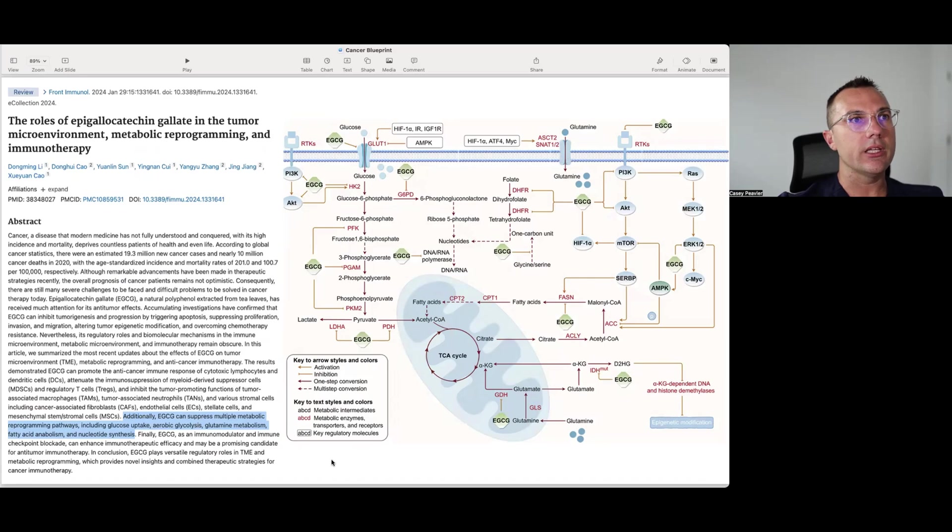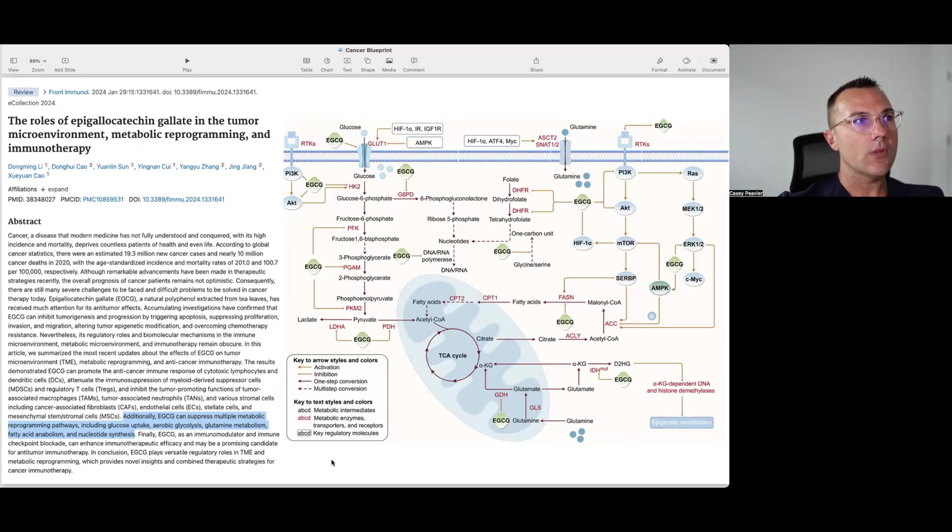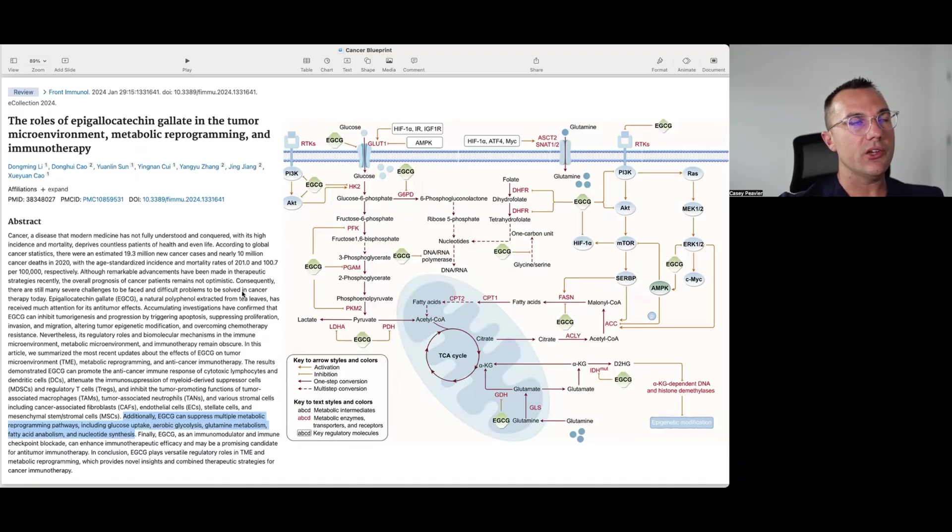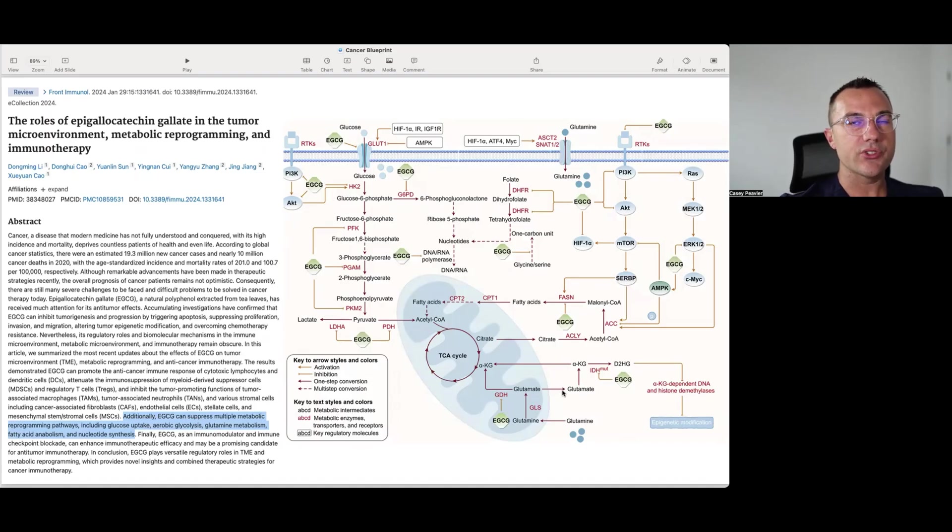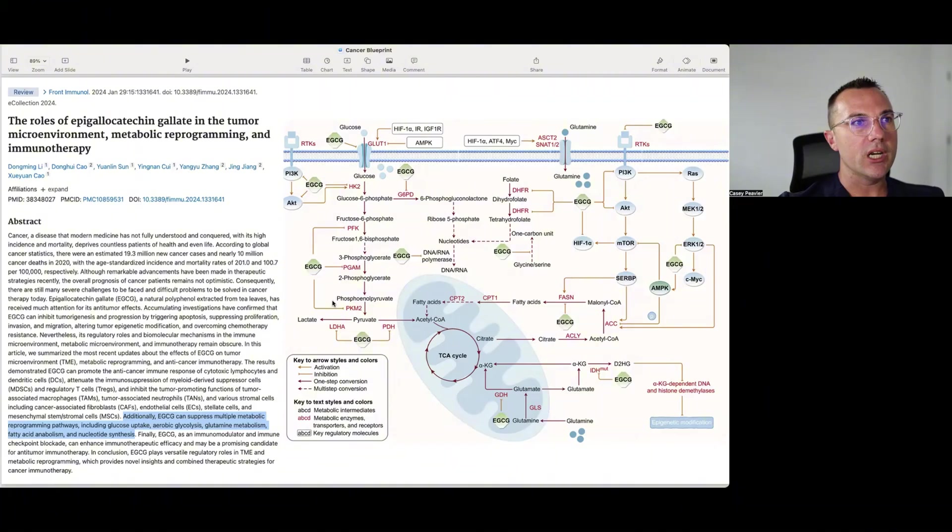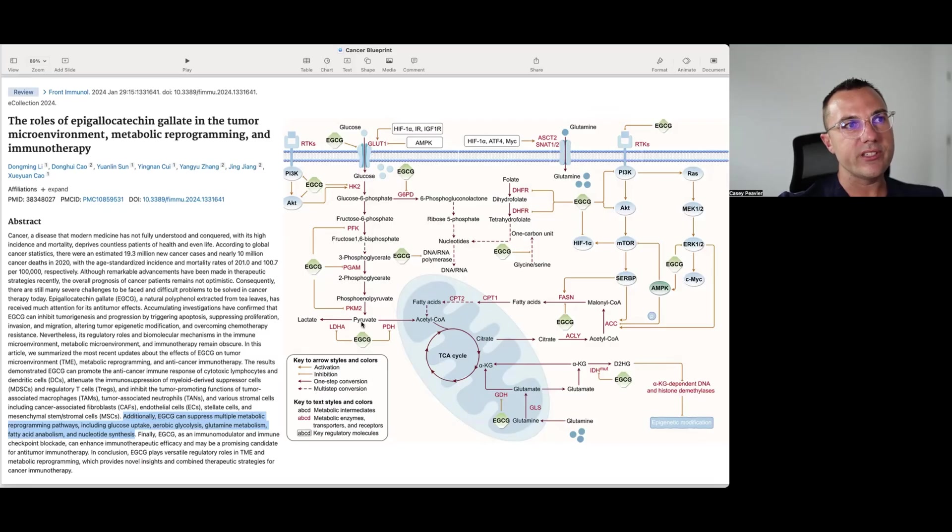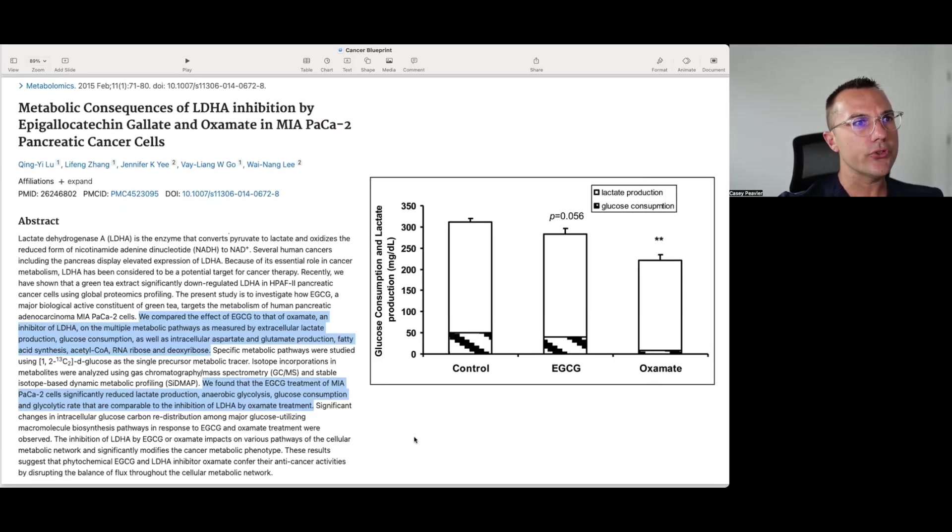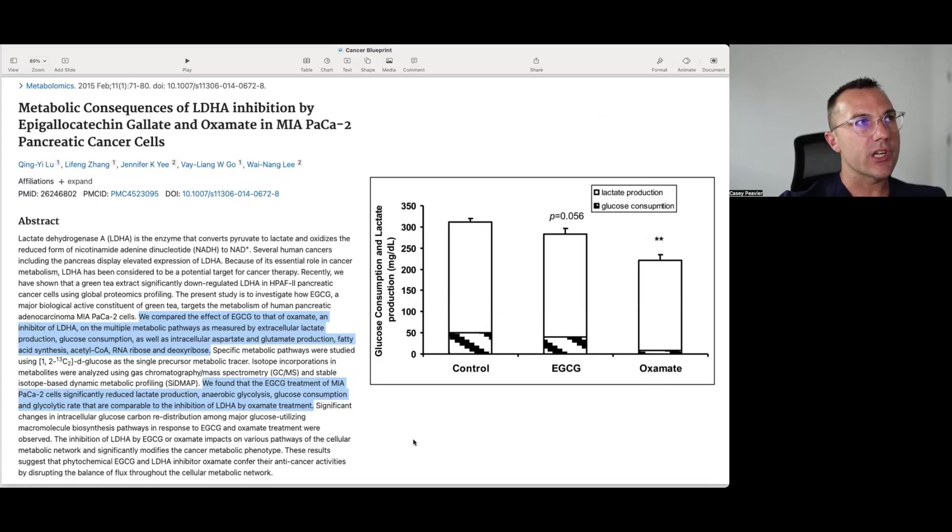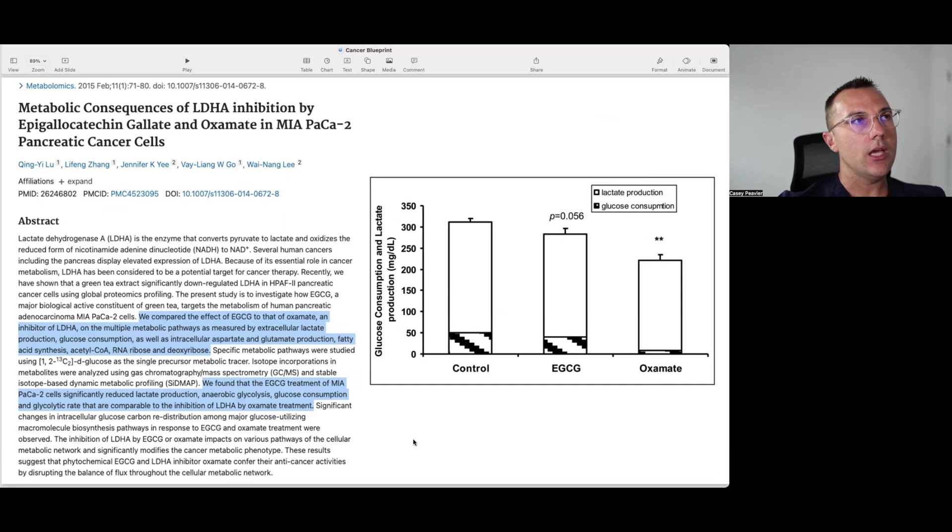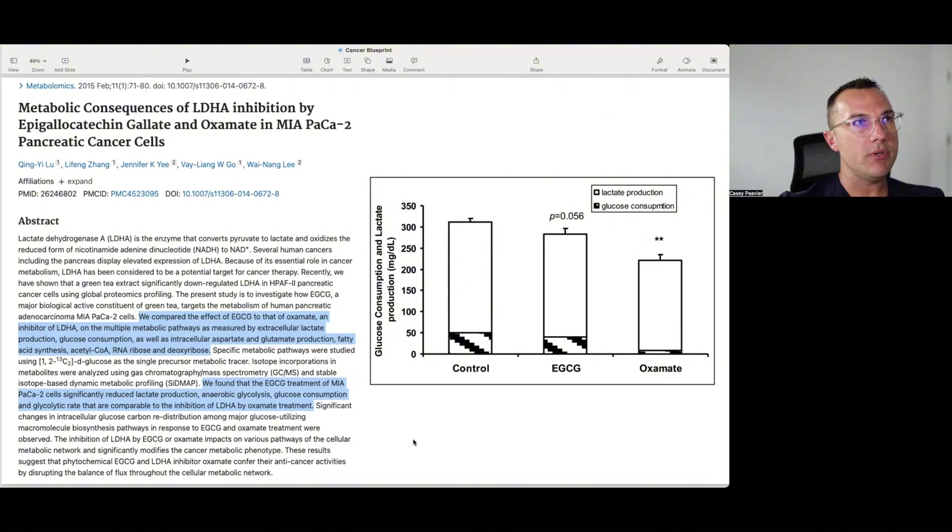I wanted to particularly take a look at EGCG because it seems to be one of the stronger of the LDH inhibitors. And this is a paper that kind of looks at EGCG's effects on metabolic reprogramming as a whole, which is why this graphic is kind of so busy with all kinds of things that EGCG does. But if we zoom in right here, we see the EGCG has a block on the LDHA activity, which is preventing the conversion of pyruvate to lactate. And further, when it was studied, there was a paper that was published in February of 2015 titled Metabolic Consequences of LDHA Inhibition by EGCG and Oxamate in these MIA PACA-2 pancreatic cancer cells.